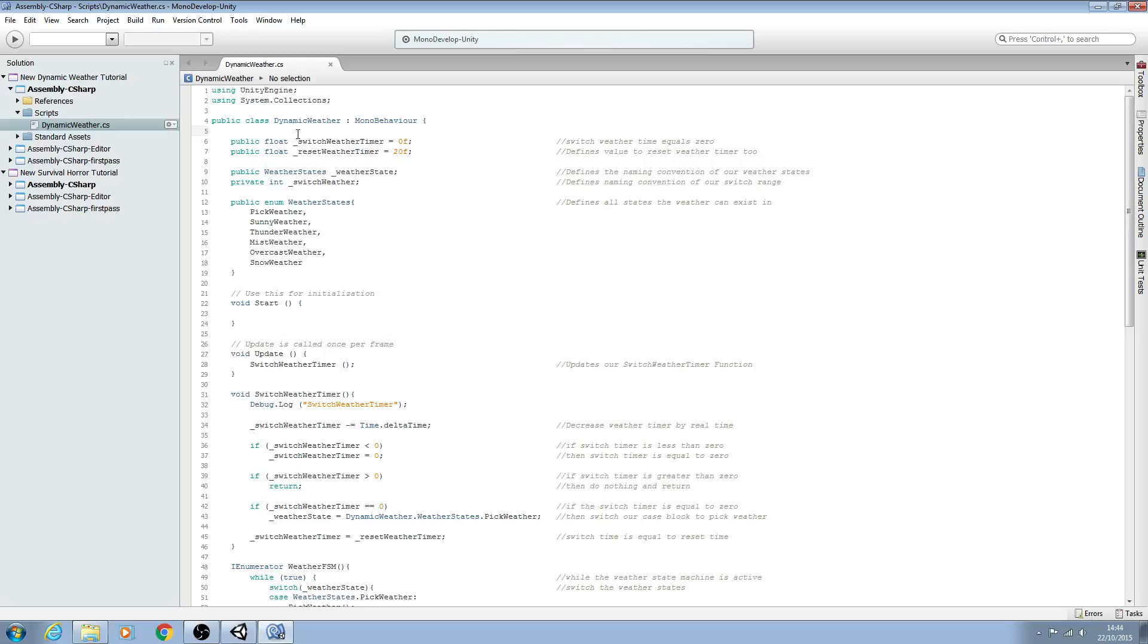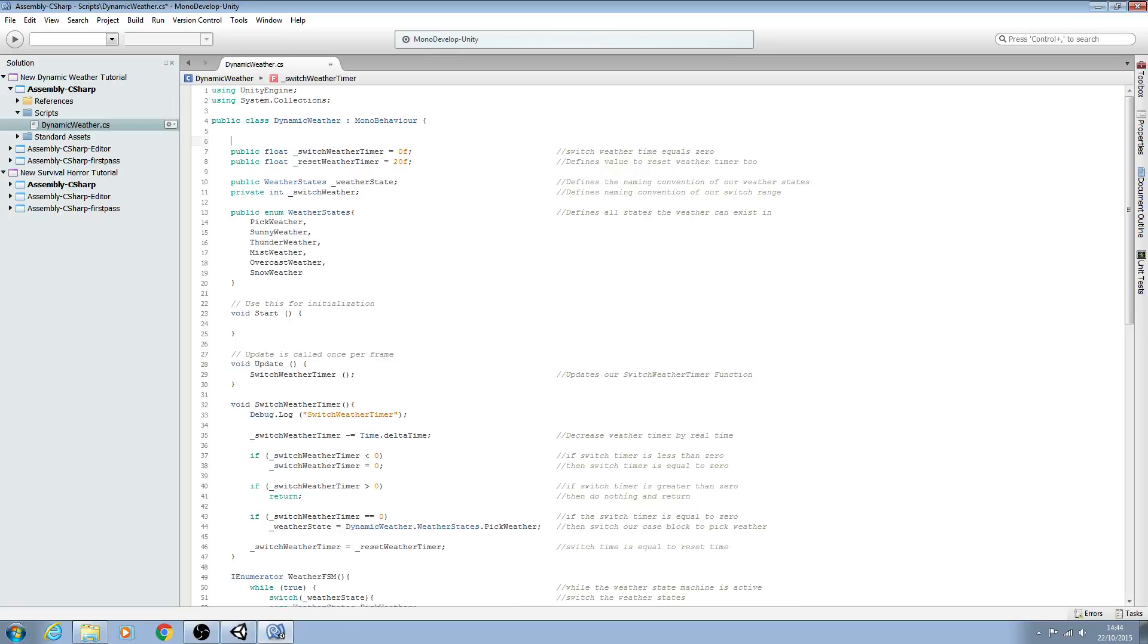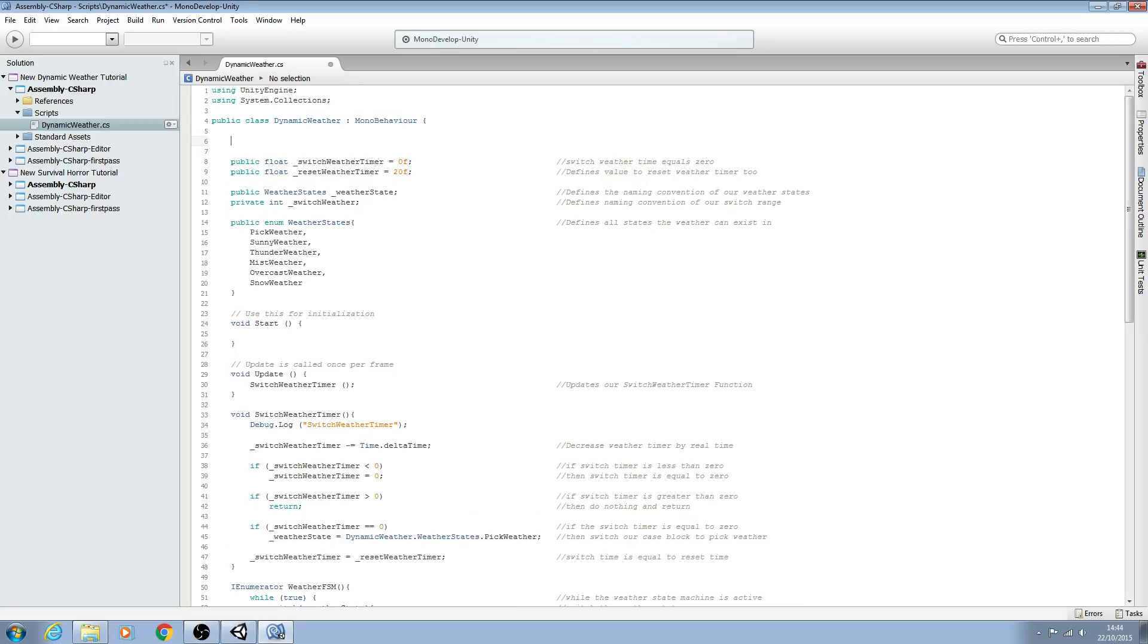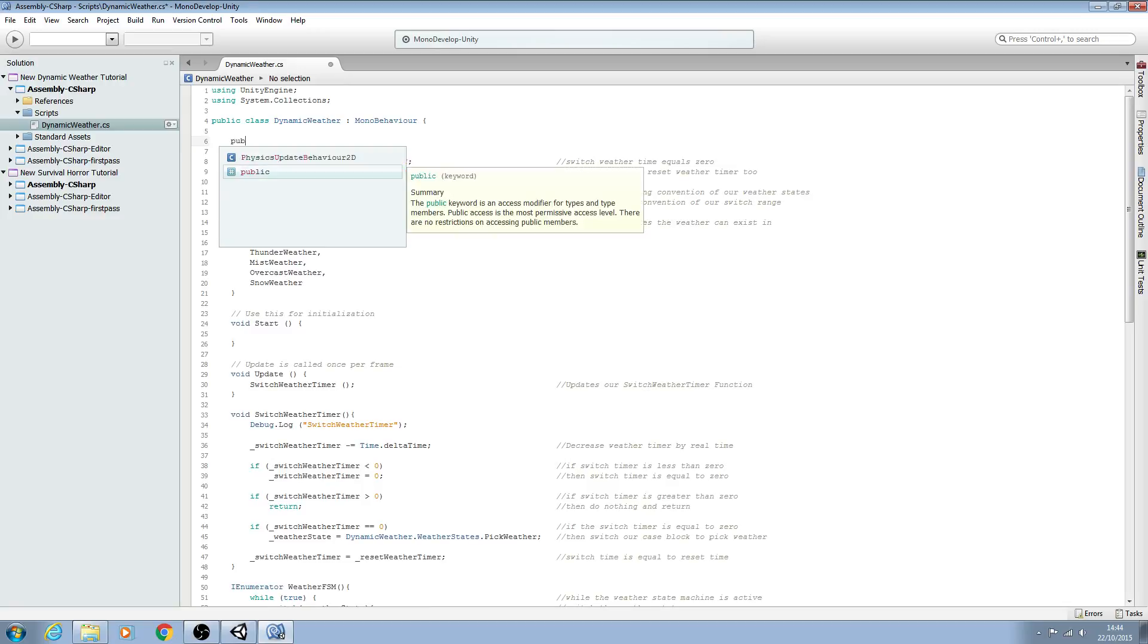Hello, it's Jay here and welcome to another lesson in our dynamic weather tutorial. In this lesson we're just going to get a few simple things in place first before we continue on to flesh out the rest of the script, so let's go ahead and do that.